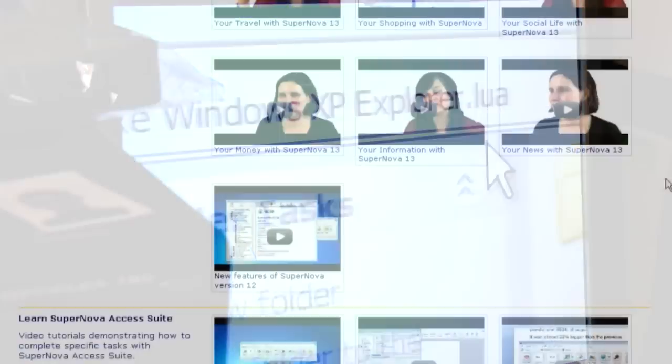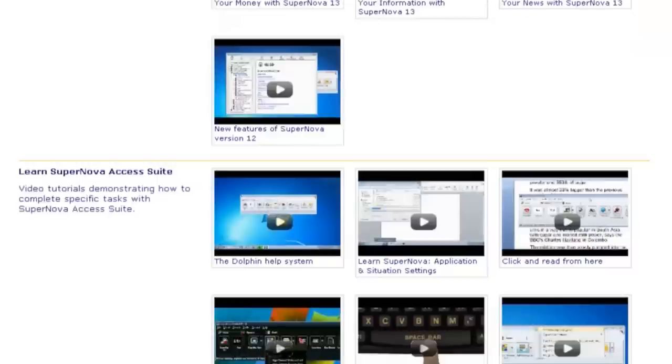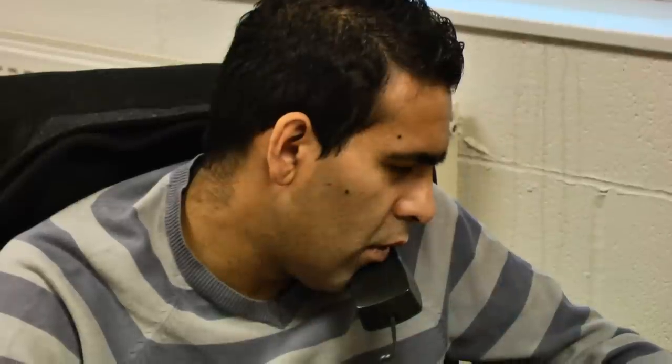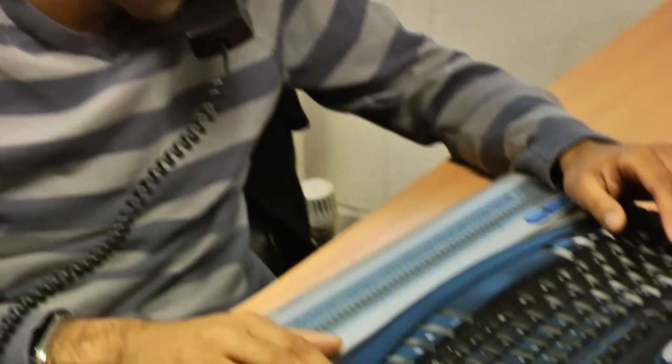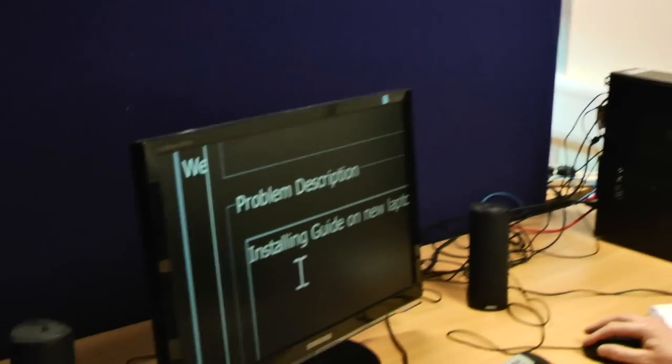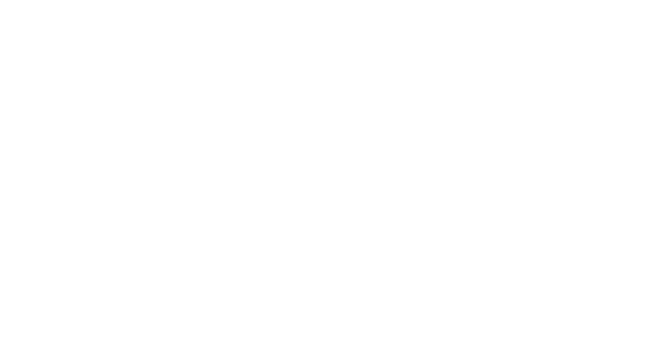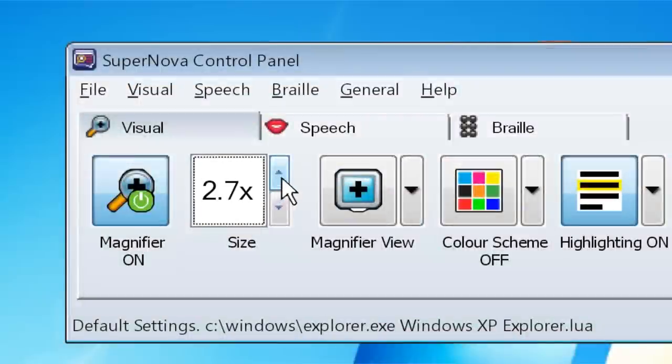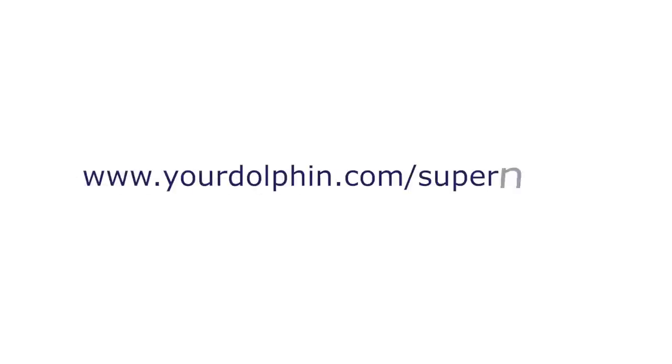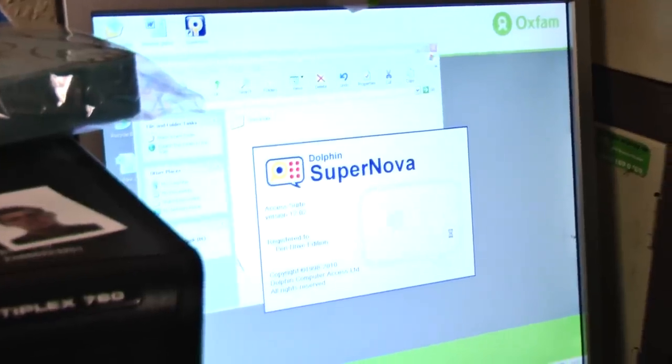Get your questions answered with video tutorials, webinars and full-time professional product support from the people who make and use Supernova. Find out more about which Supernova edition is best for you from www.yourdolphin.com slash supernova. There are no restrictions now to a visual impairment.